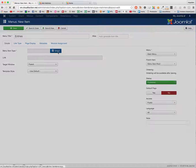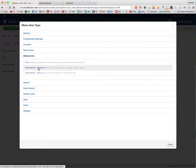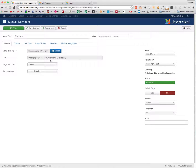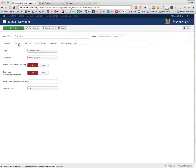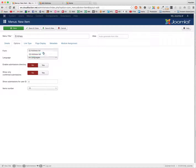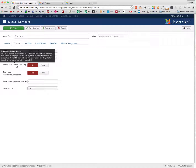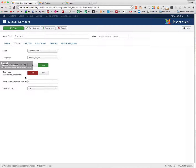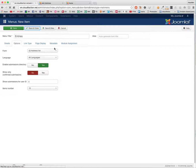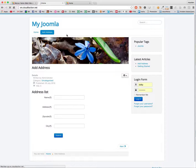I create a menu item called 'Entries', select RS Forms Pro — Submissions Directory, select 'AddressList', the third form ID. Enable Submissions, set to Yes. Having done that, we have an extra menu — first we can add an address, and with Entries we can view what is in here.